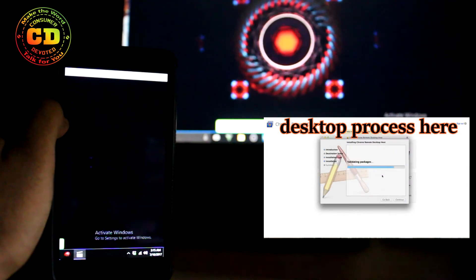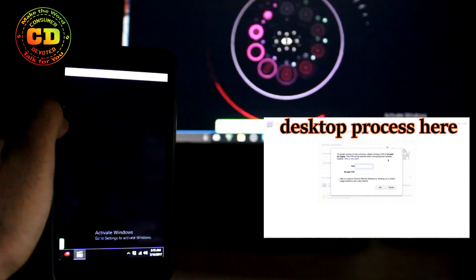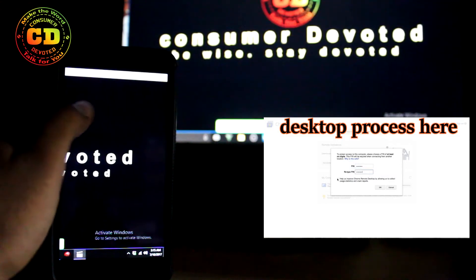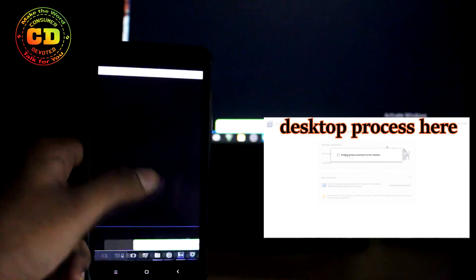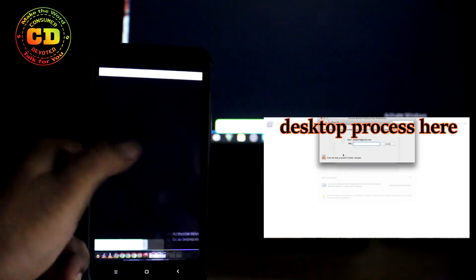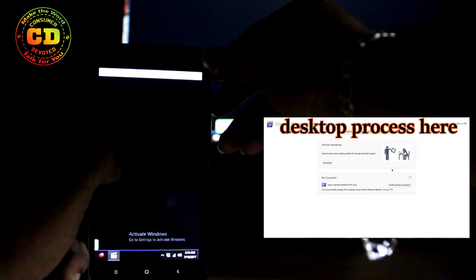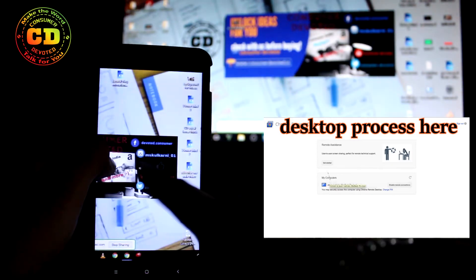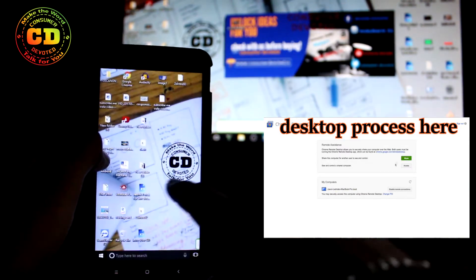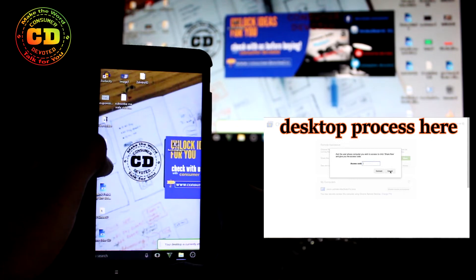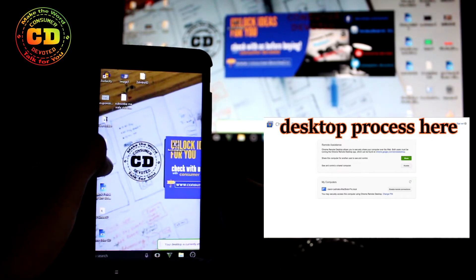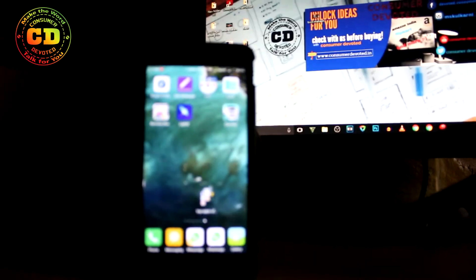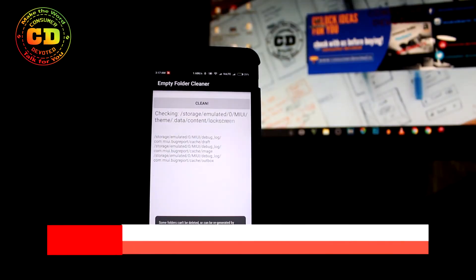You also need to download the application via the Google Play Store. The process is quite long, so if I start explaining it this video won't be short — just Google it. Once the process is done, you can actually use your PC via mobile on the go.